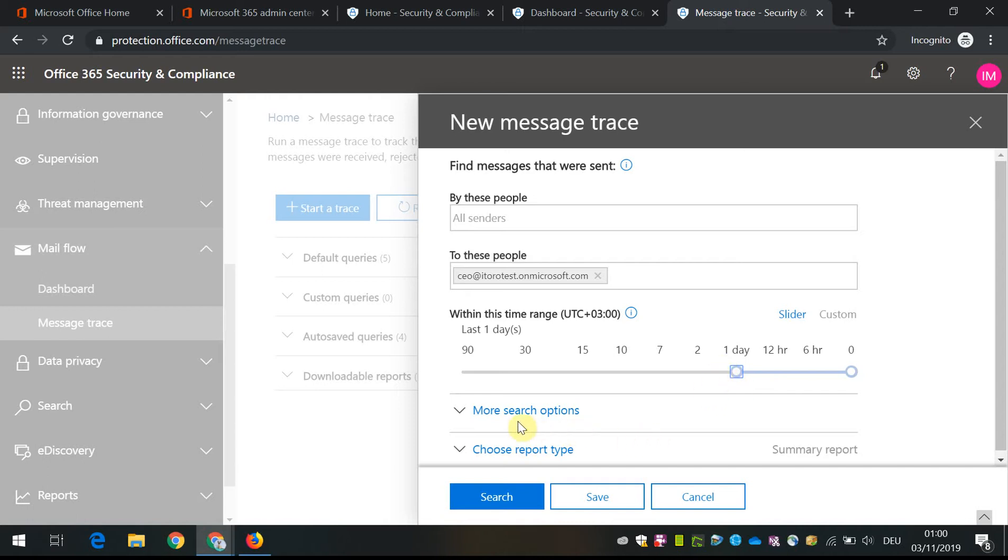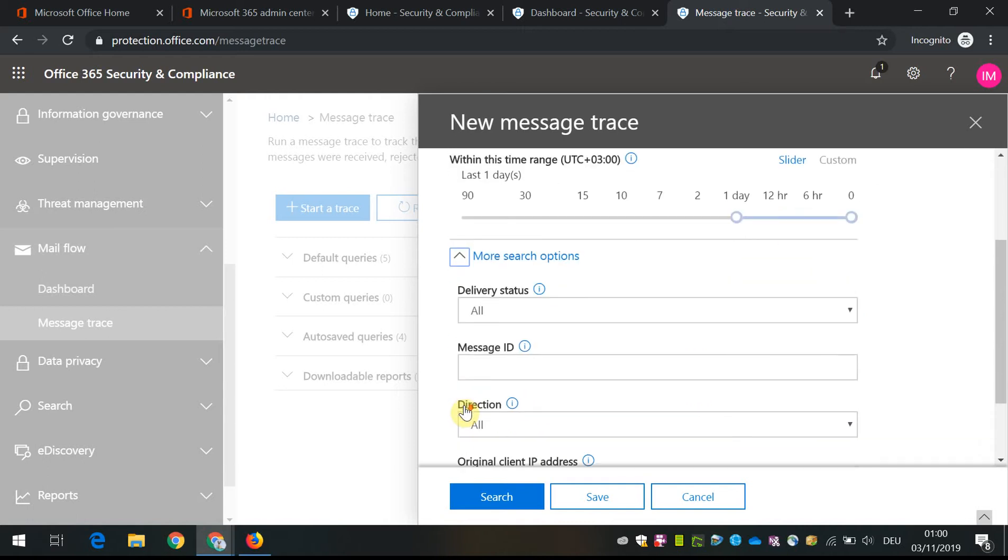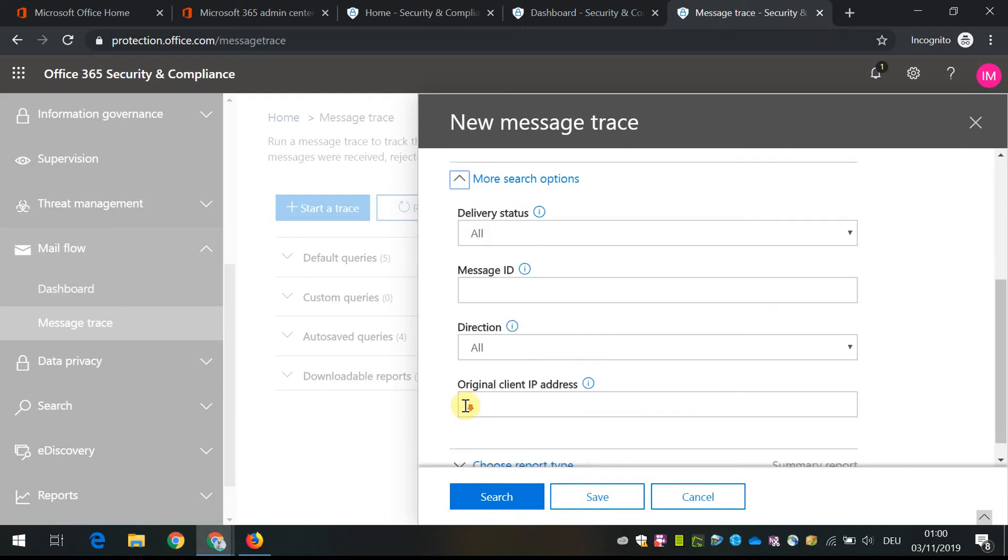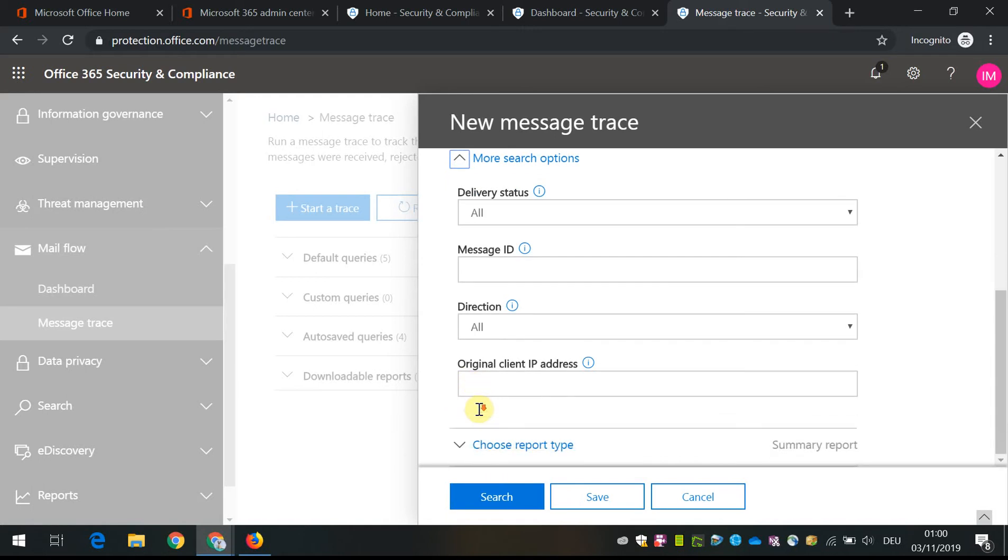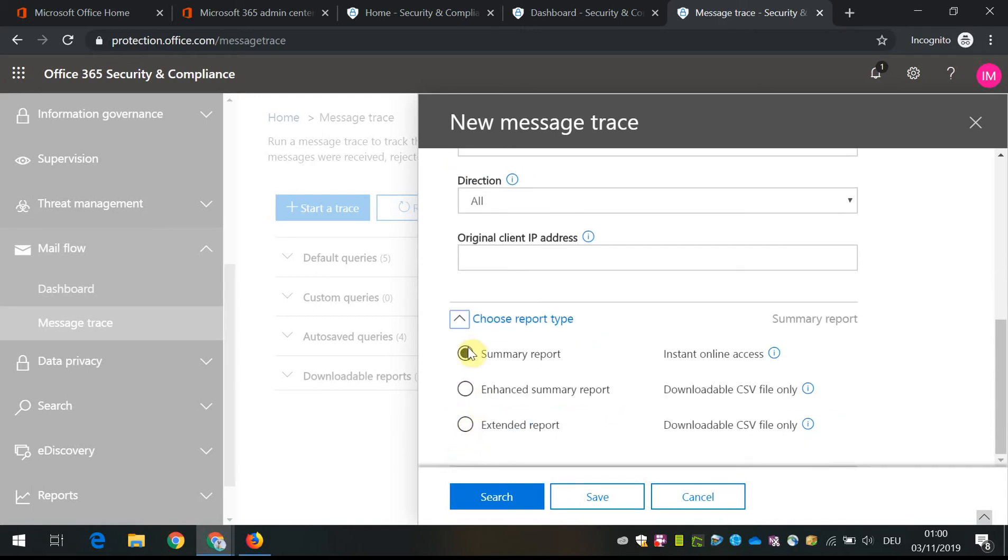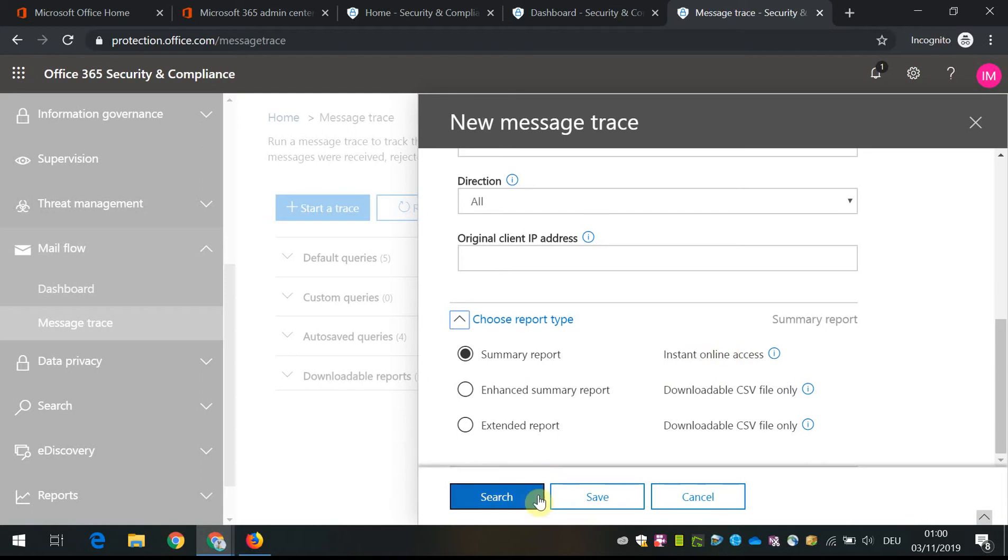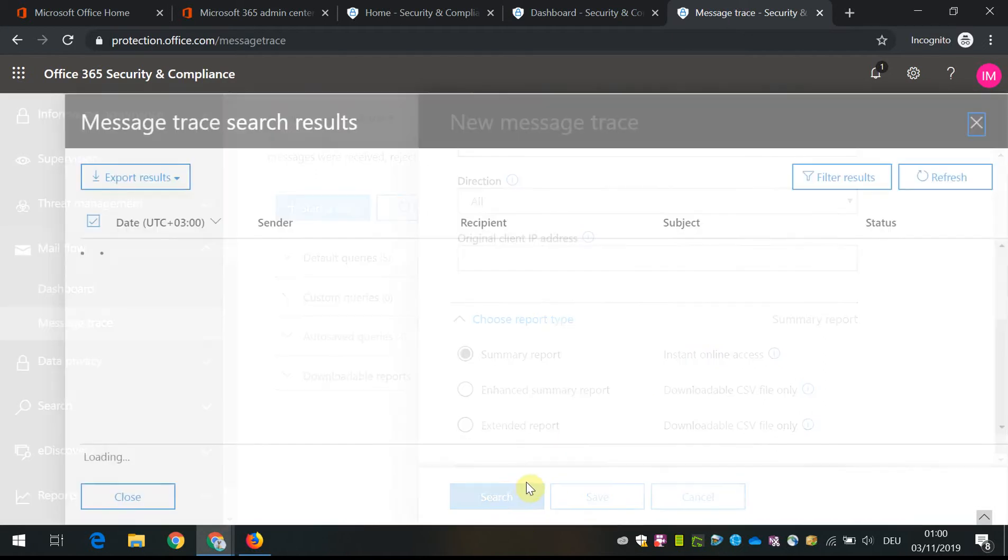For the last one day. We can select different options. In our case, I just select summary and that summary will be able to view online right away.